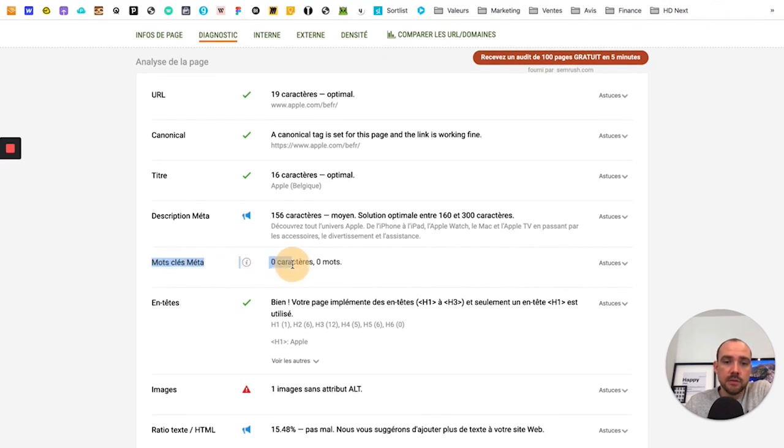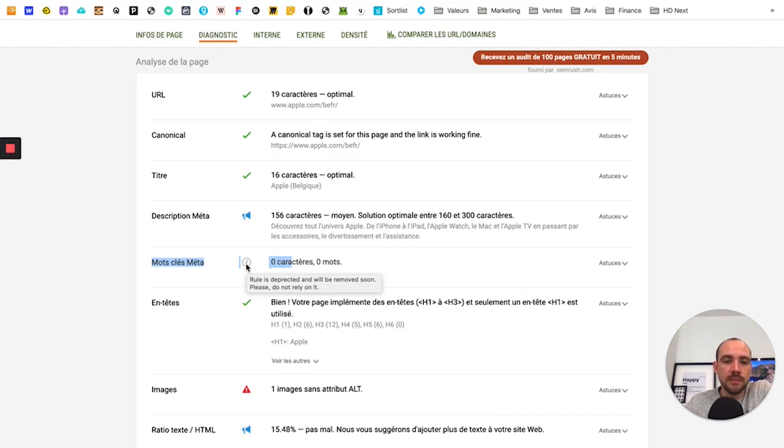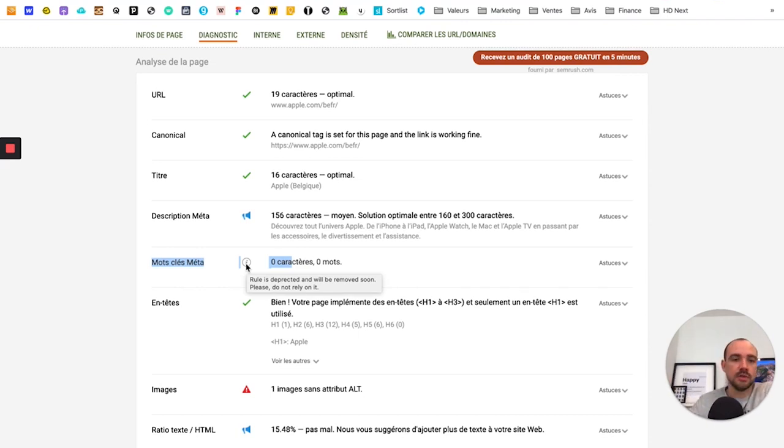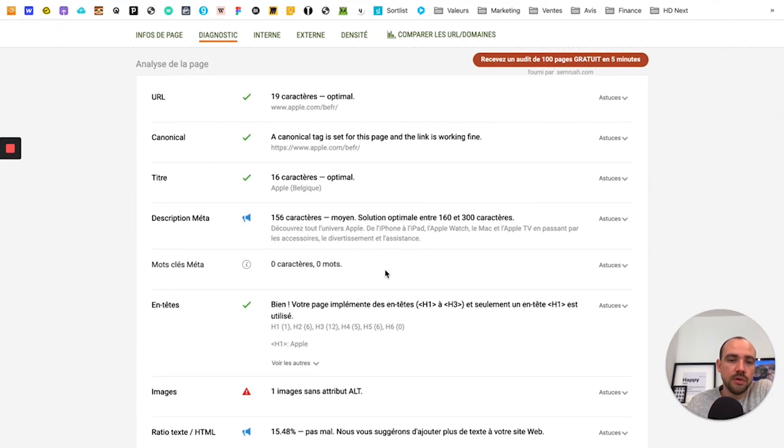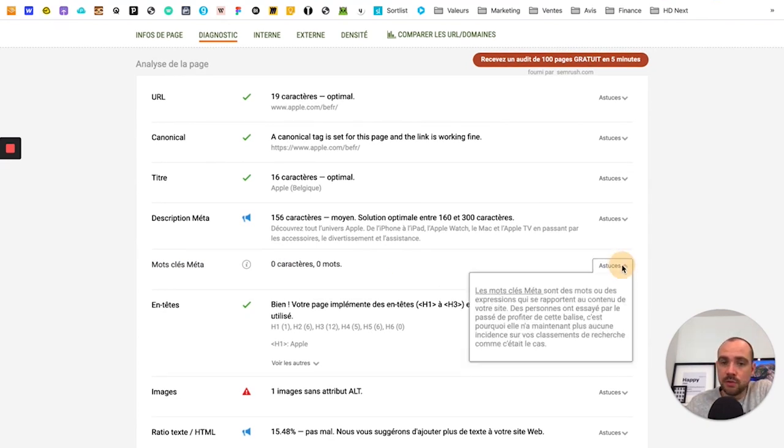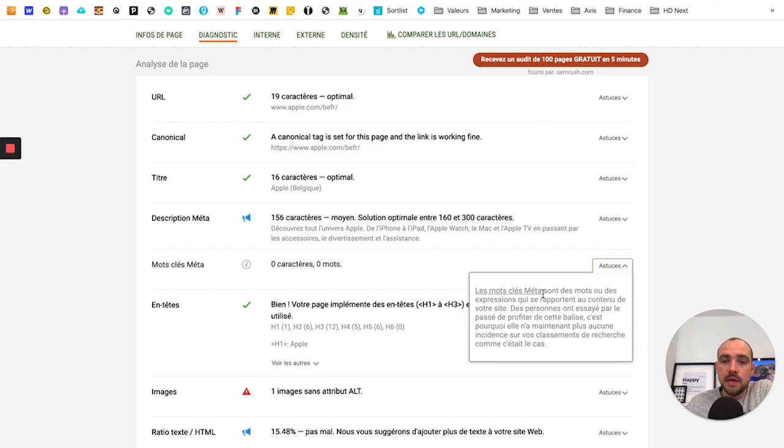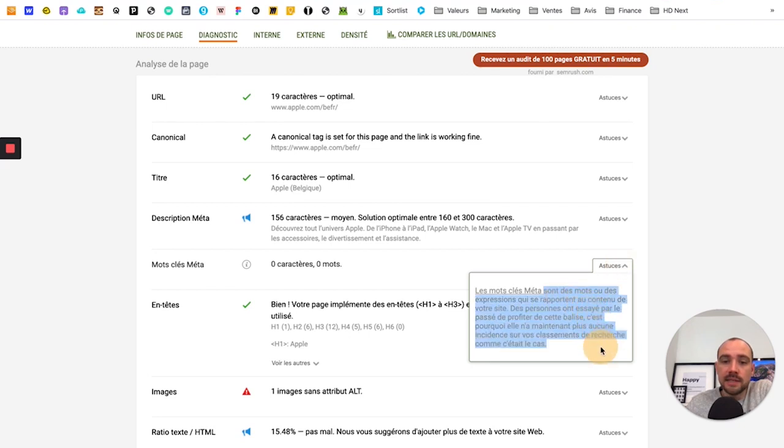Here, for example, this is always interesting. Clients often talk about meta keywords because at one point it was a big trend. And so many natural SEO specialists used this technique. Today you see, meta keywords are words or expressions that relate to a page.